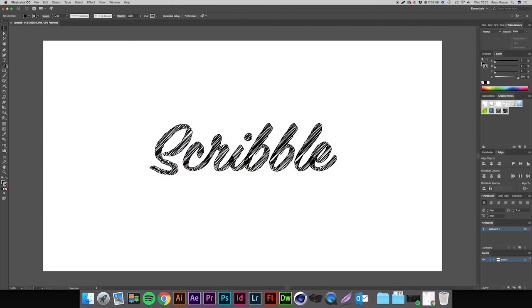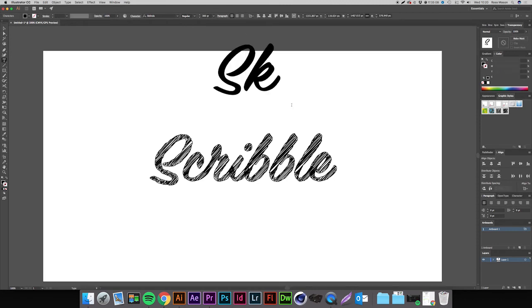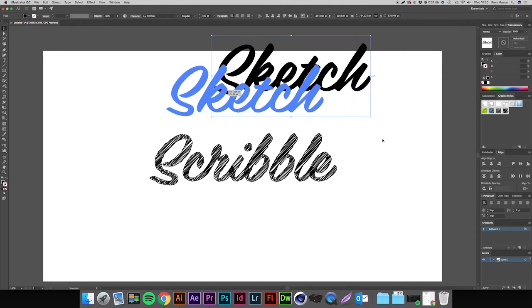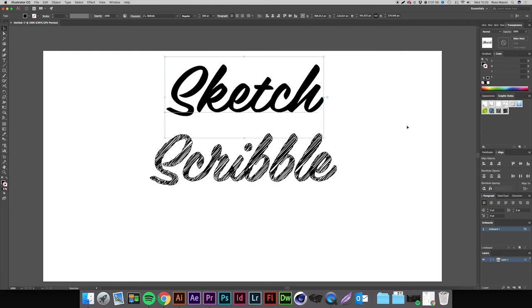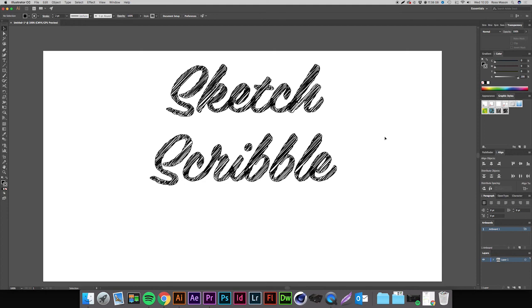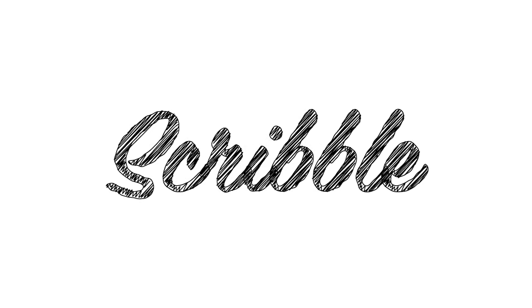If I just quickly make a new text, call this 'sketch' and move it in, and if I now just press that graphic style that's going to turn it into that scribble effect with just one click. That is how you create a scribble effect in Adobe Illustrator. All these are still vectored so you can scale them up to any size that you want and that makes them really versatile.